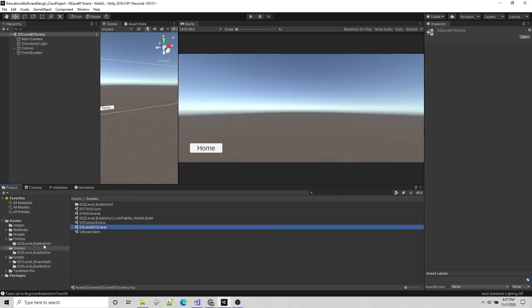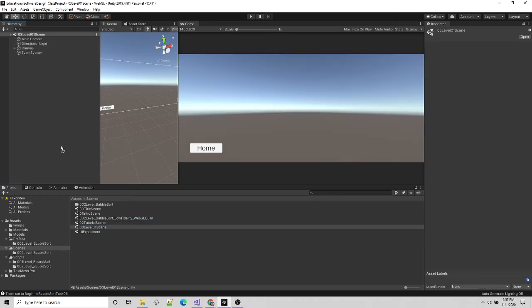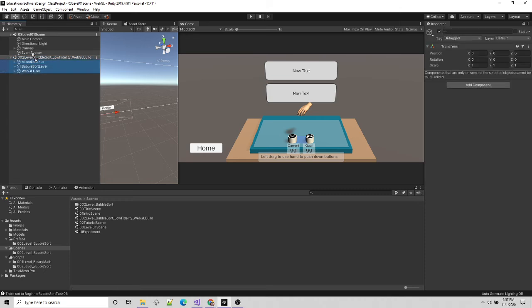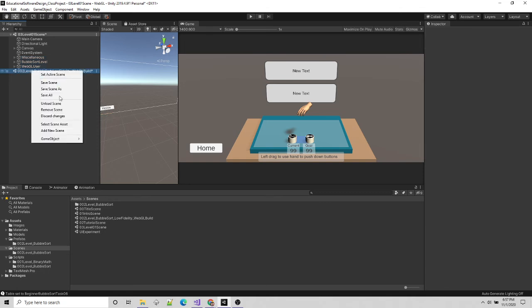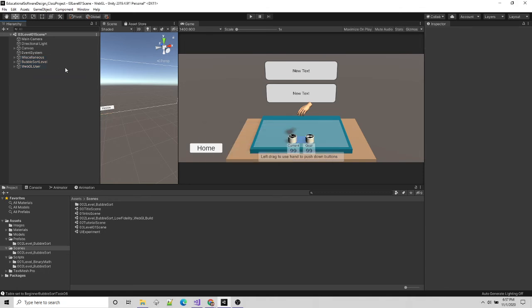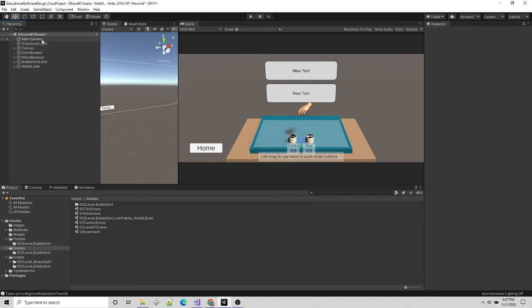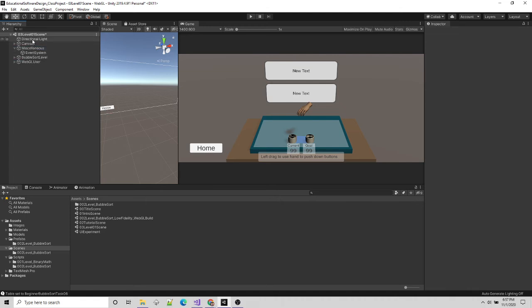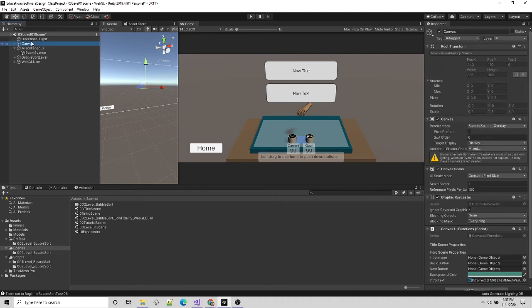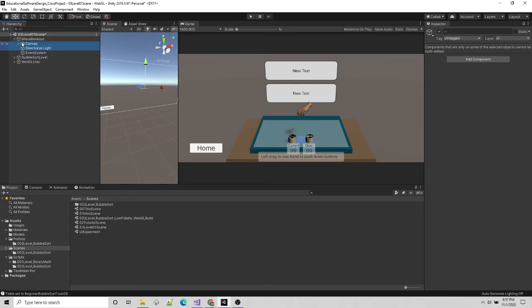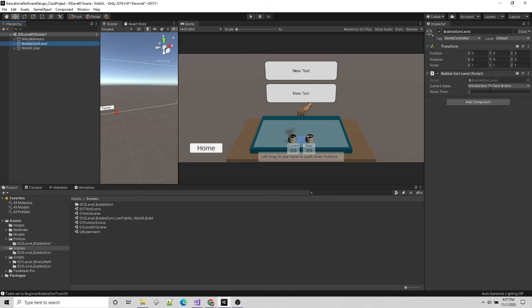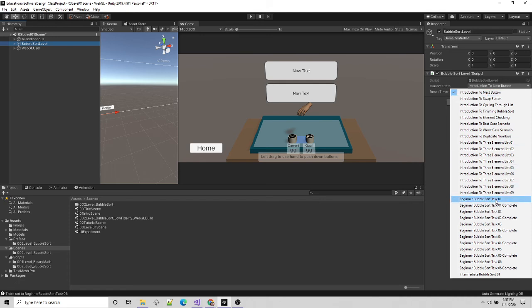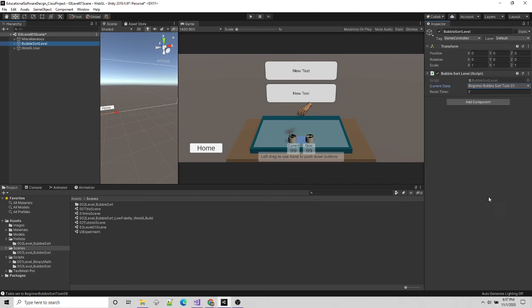So we built the tutorial scene. Let's go to level one and we're going to do the same thing. Bring in Bubble Sort, pull in the contents of Bubble Sort, remove the Bubble Sort scene but don't save it. Get rid of the additional camera, get rid of the additional light source, event system. Drag this stuff into miscellaneous. Now for level one the only trick is, since I made this current state publicly accessible as the developer I can just change it in the inspector, and I'm going to start it right at task one. So I will save this.